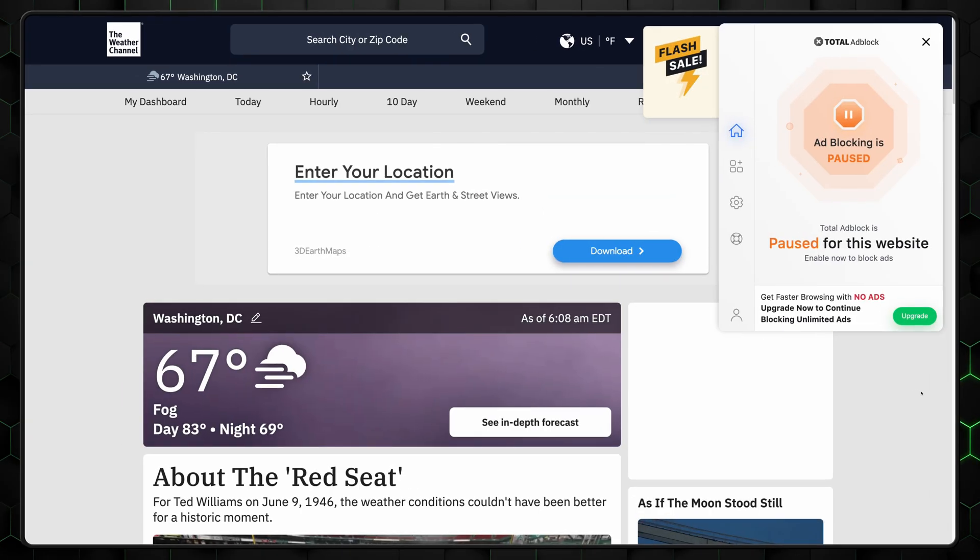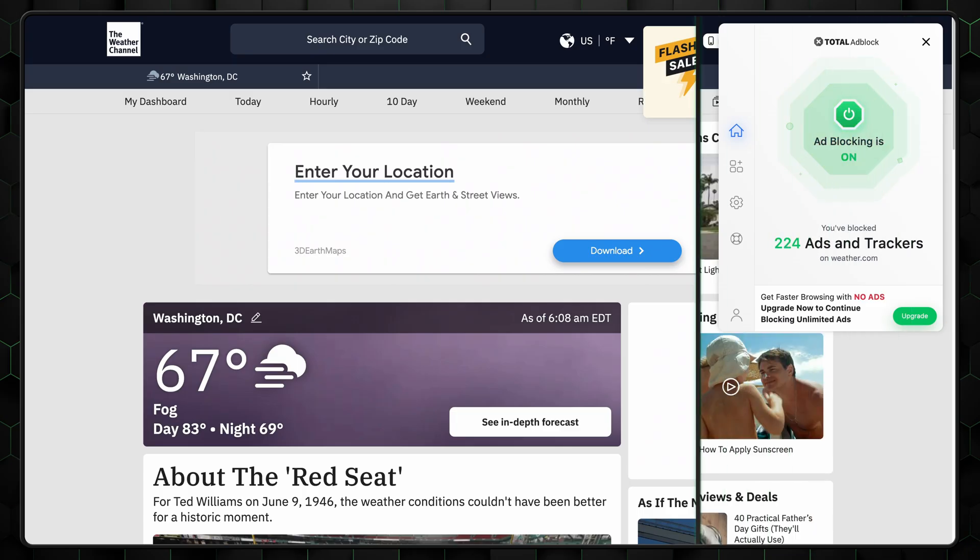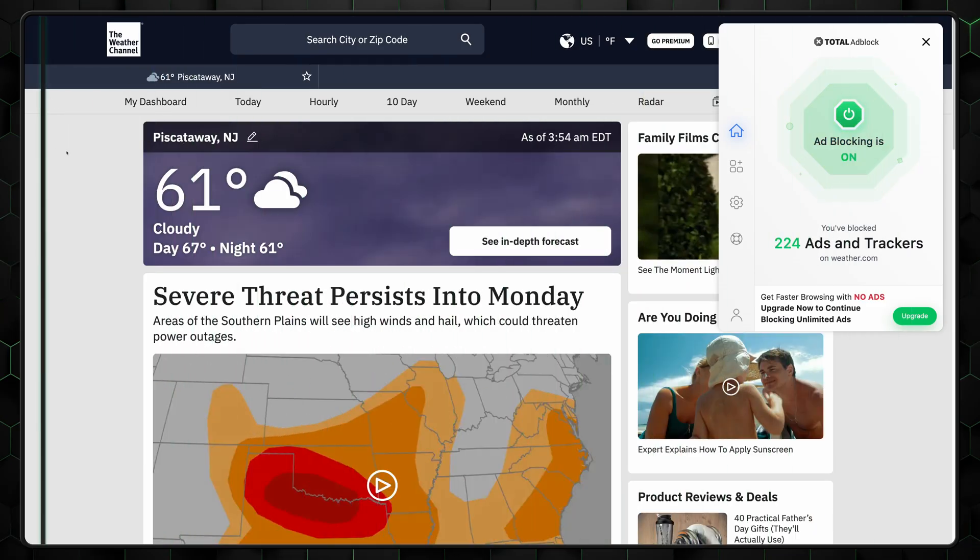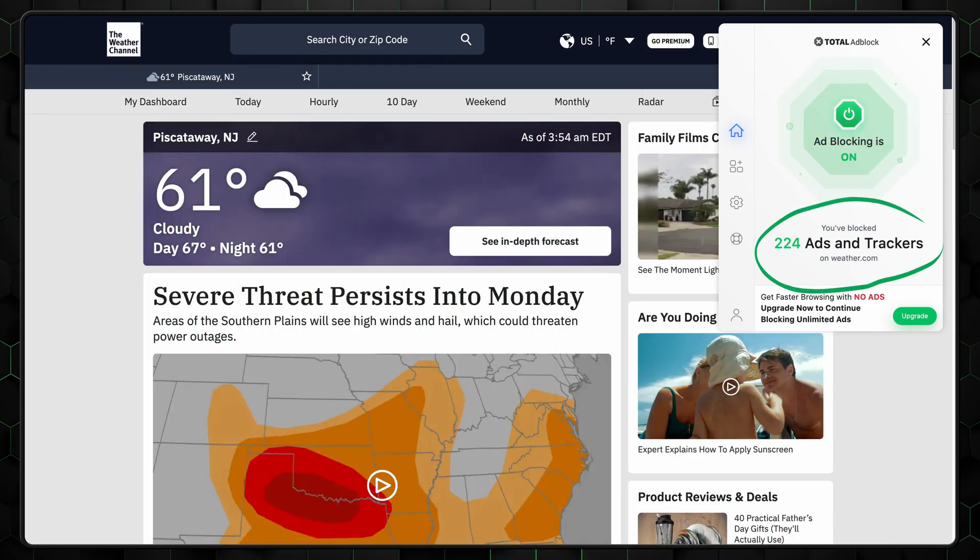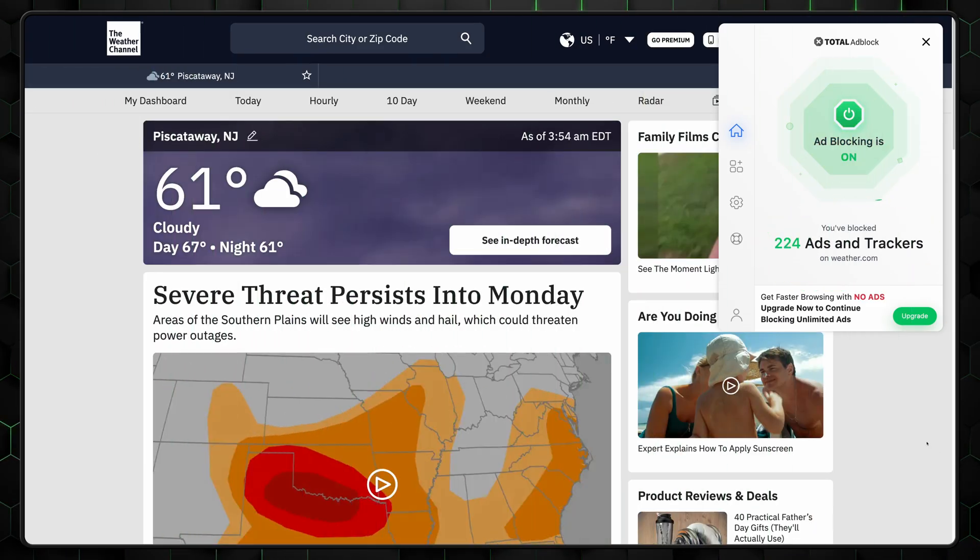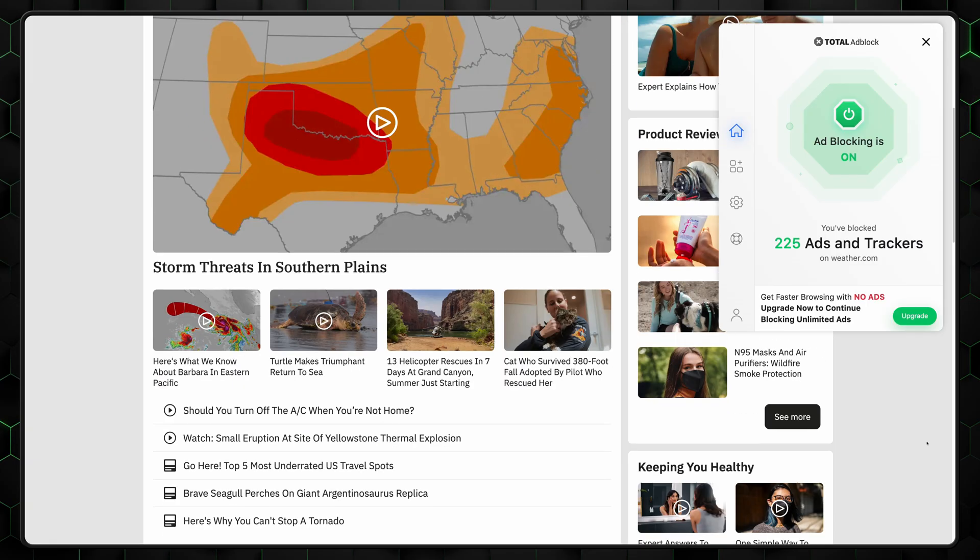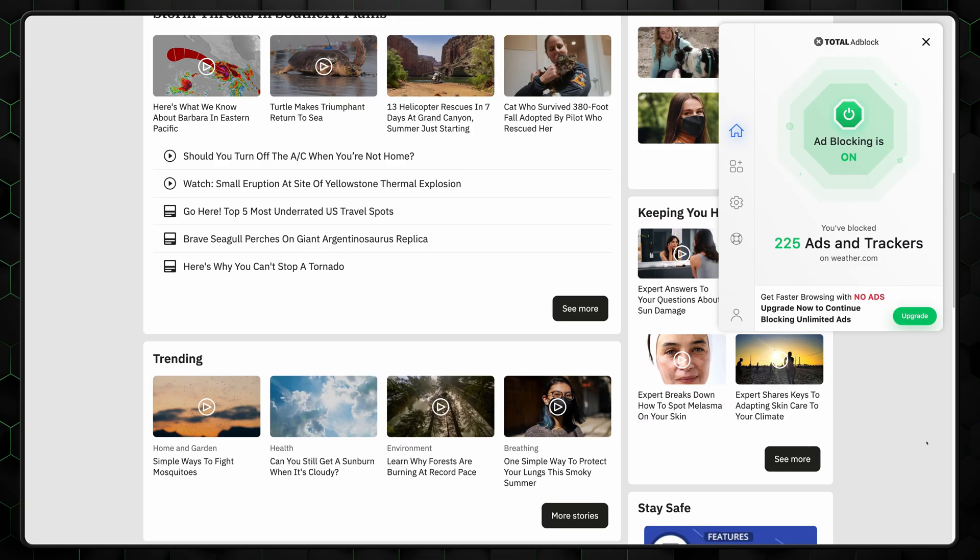However, performance is the most important factor when it comes to an ad blocker. So, let's review Total Ad Block across three different websites. When I ran the first test, Total Ad Block blocked a significant number of ads and trackers, and it clearly displayed this in the result box. The ad blocker did a fantastic job keeping my browsing experience clean in this instance.